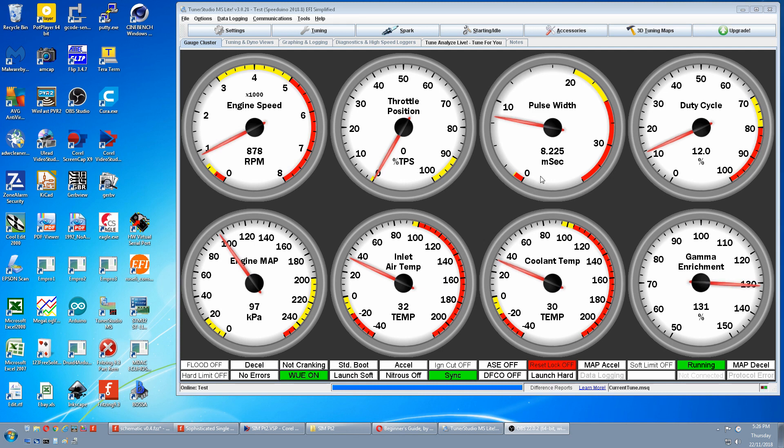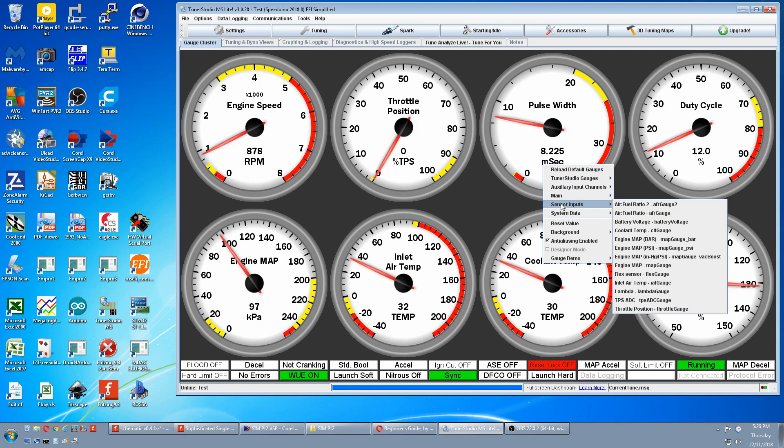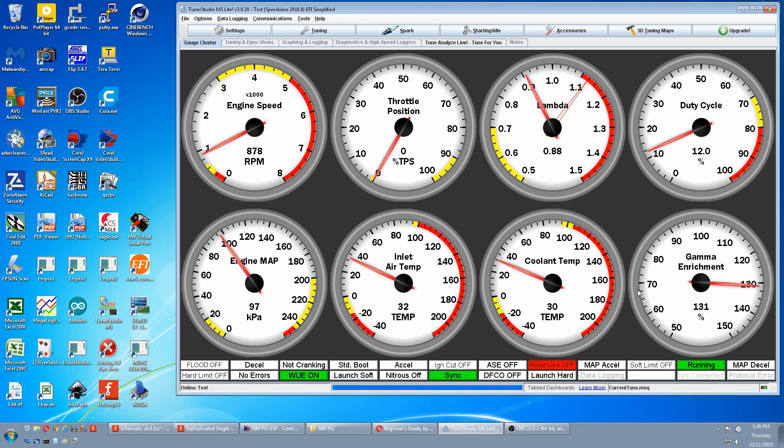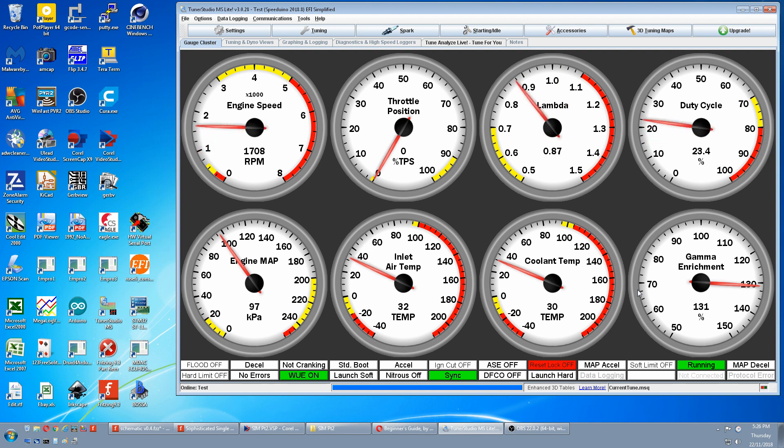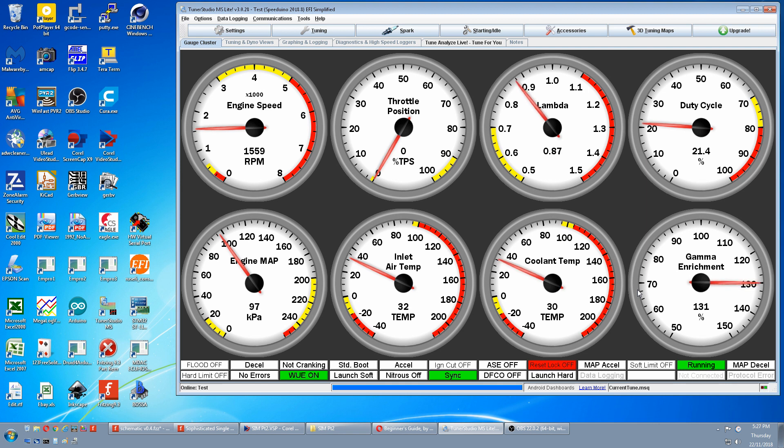We'll change one of our gauges to lambda. We change the O2. We can go rich. We can go lean. And with my on-board trigger generator I can change the RPM. And now you've tested all that, all the functions of your Speeduino.